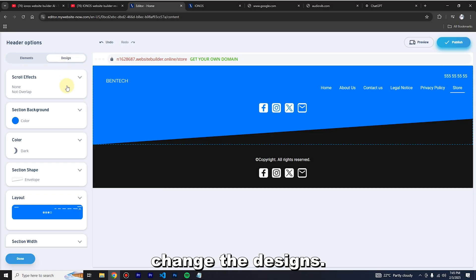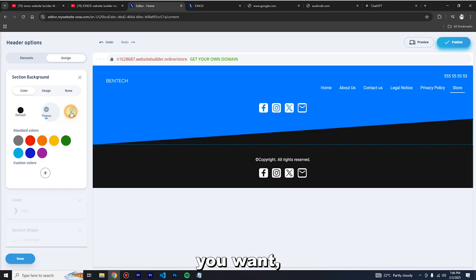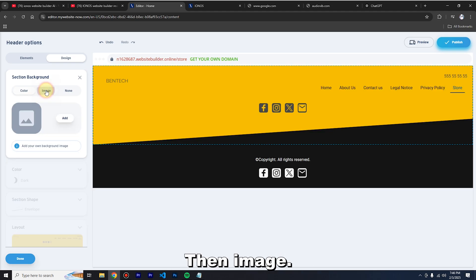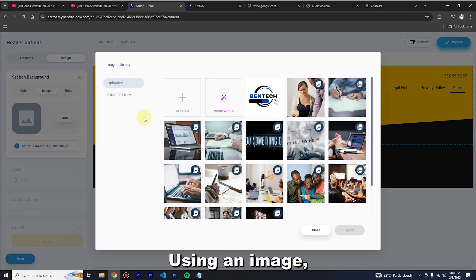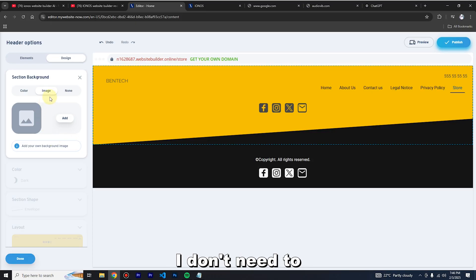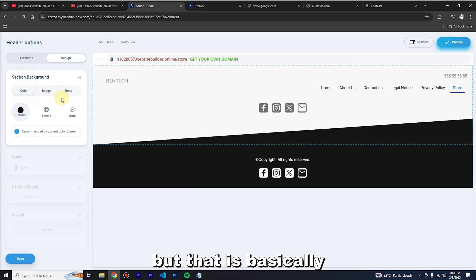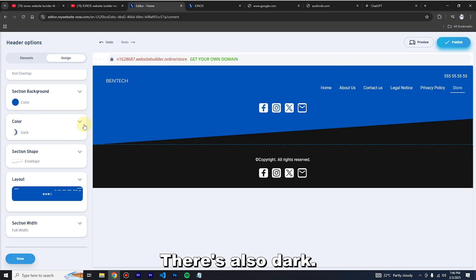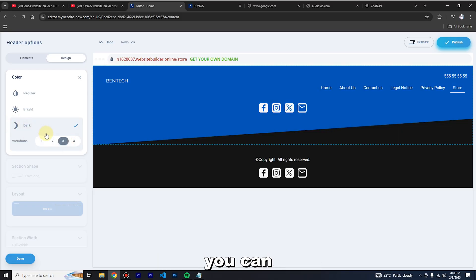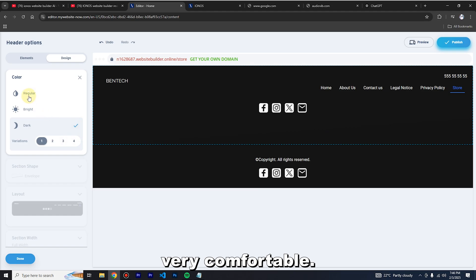You can change the design colors — click and change the image to whatever color you like, or use an image as your background. There's also a darkness slider where you can adjust the level of darkness until you're comfortable.